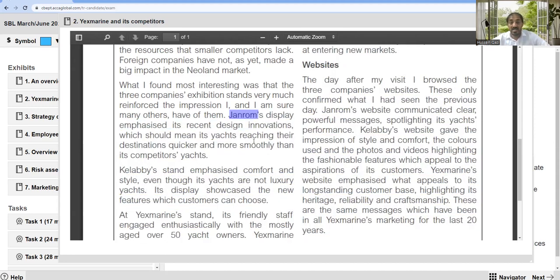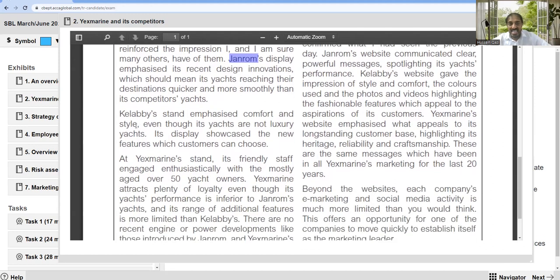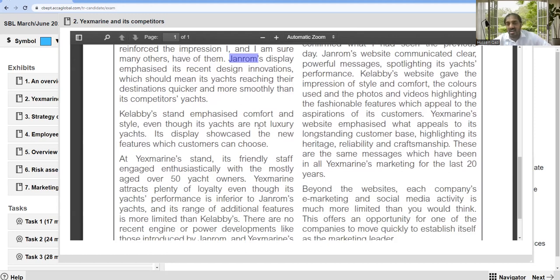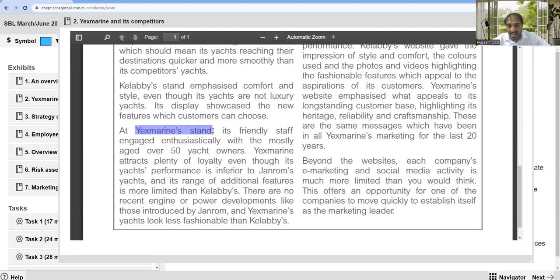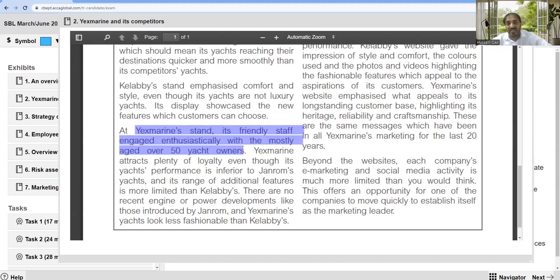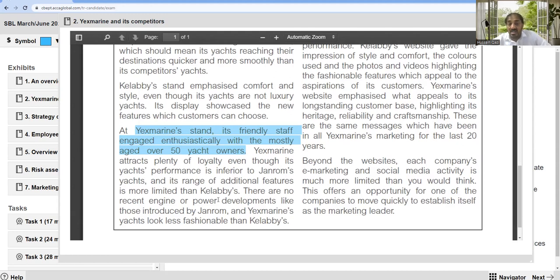Calabie's stand emphasized comfort and style, even though its yachts are not luxury. Its display showcased new features the customer can choose. Now for financial point of view, this is relevant. X Marine's friendly staff engaged enthusiastically with the mostly aged over 50 yacht owners. X Marine attracts plenty of loyal customers, even though its performance is inferior to Generals.